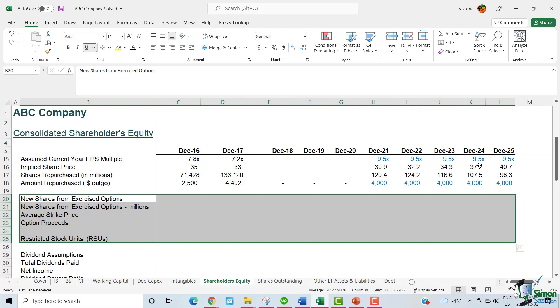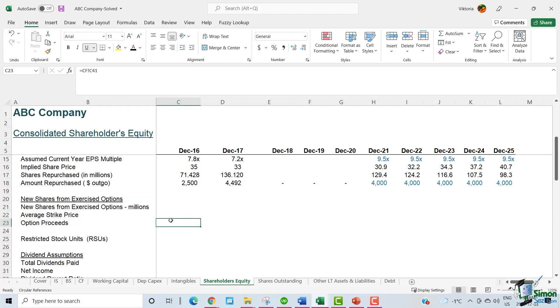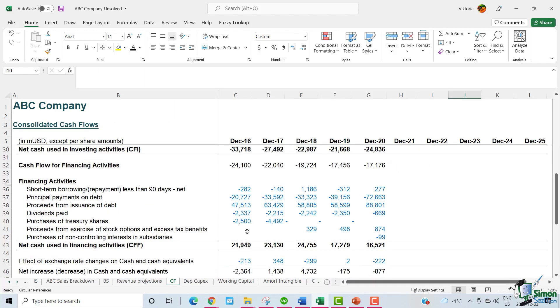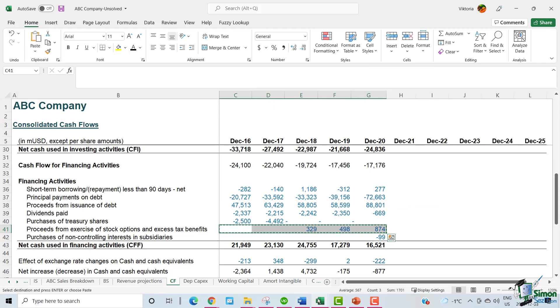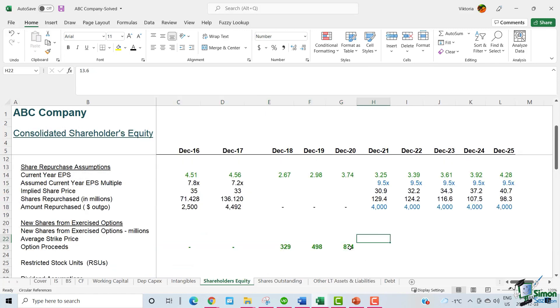We first link the historical options proceeds from the cash flow statement.